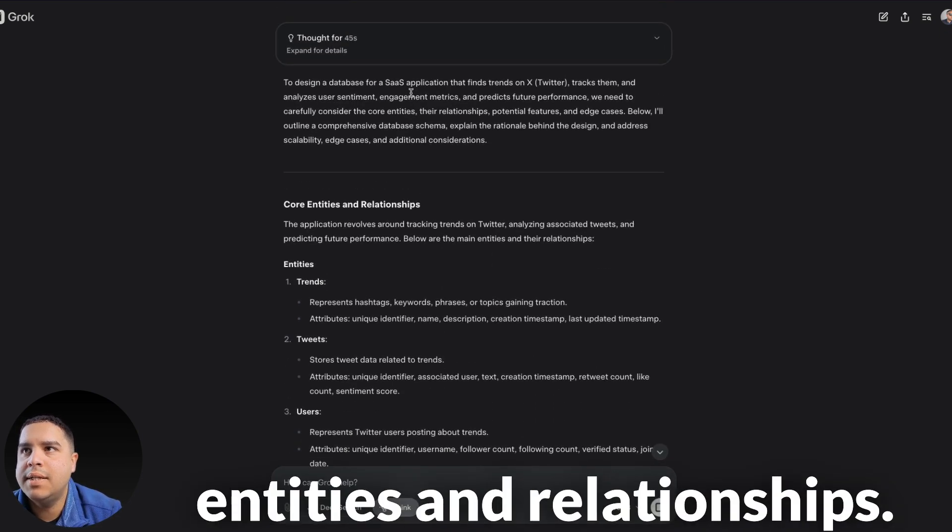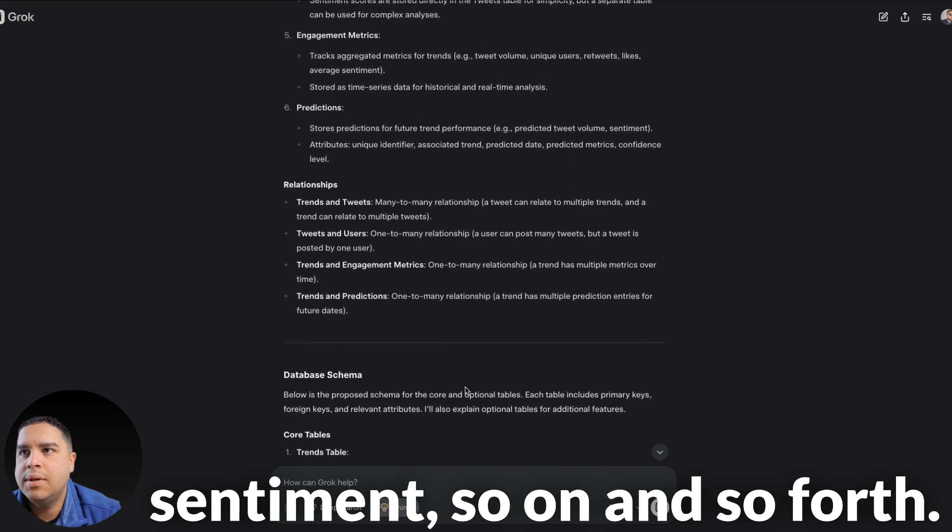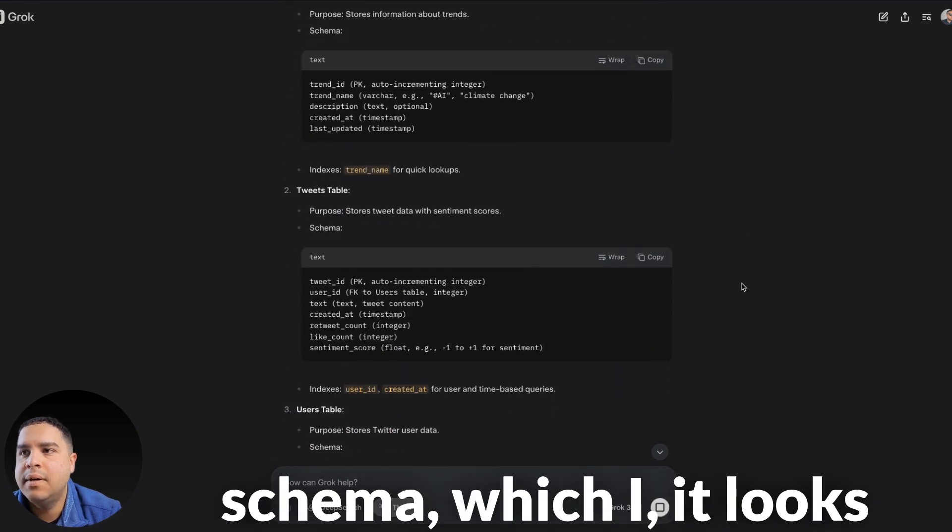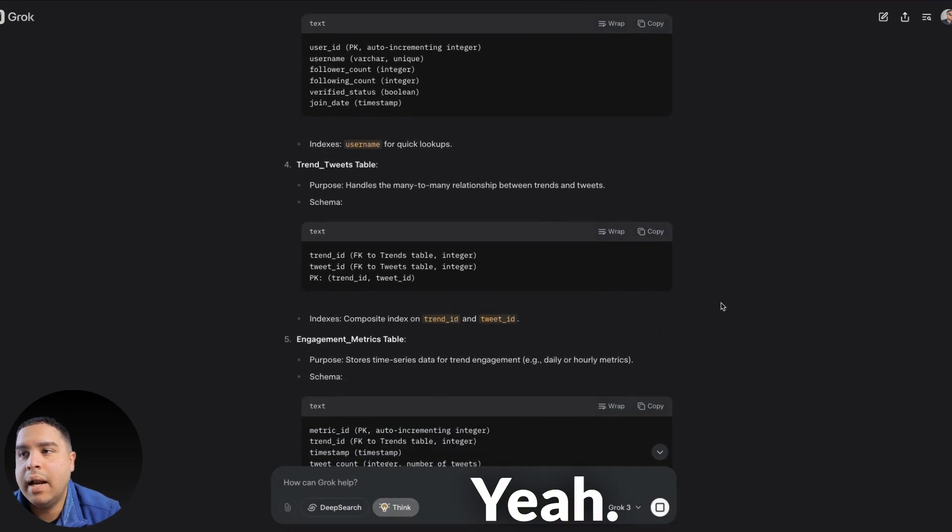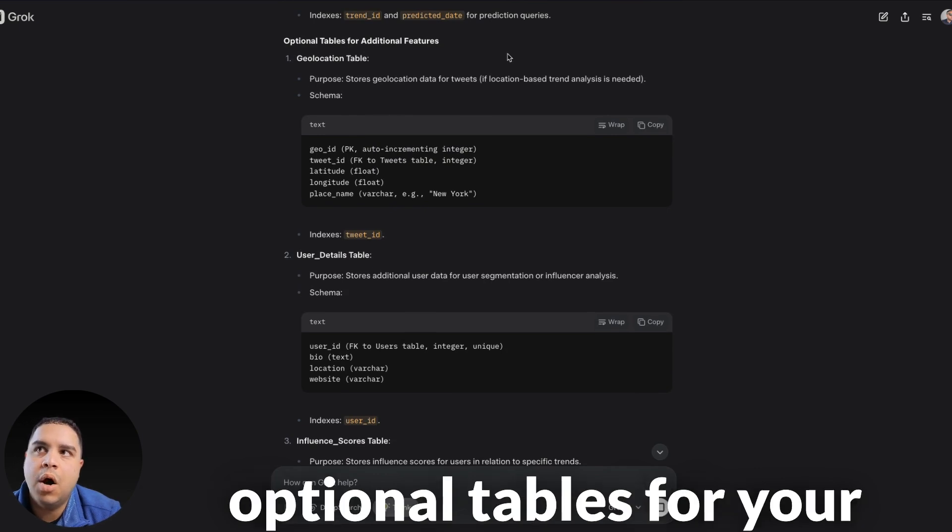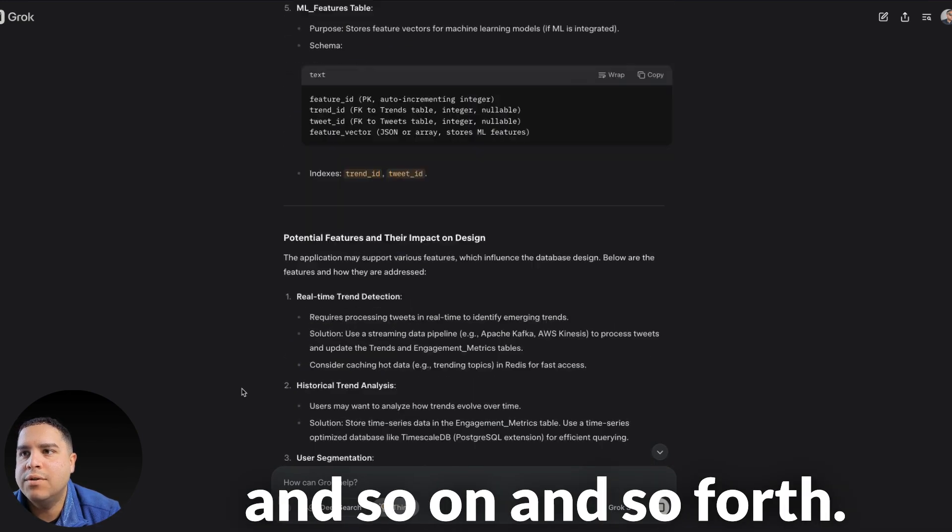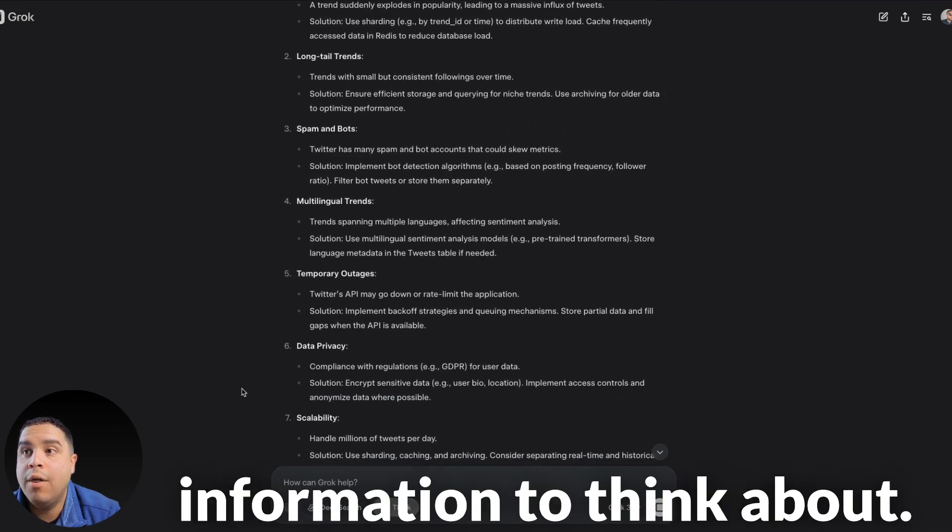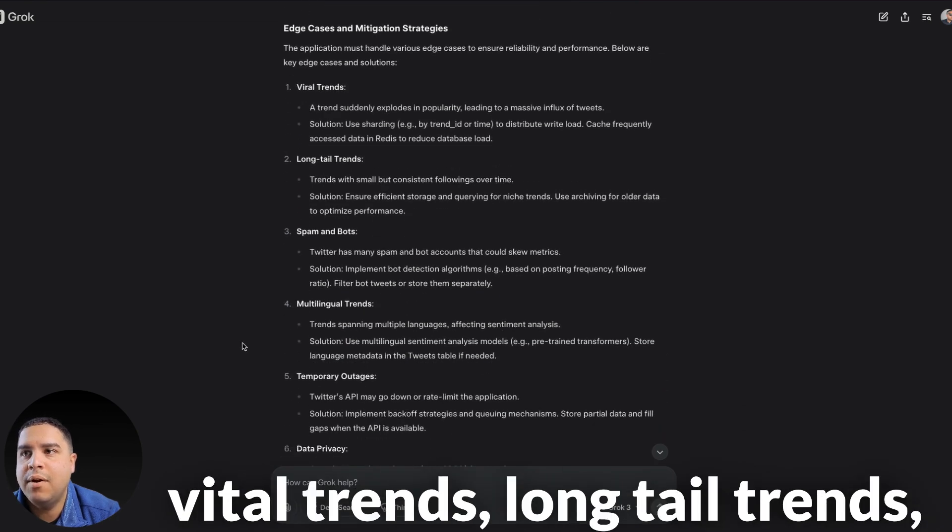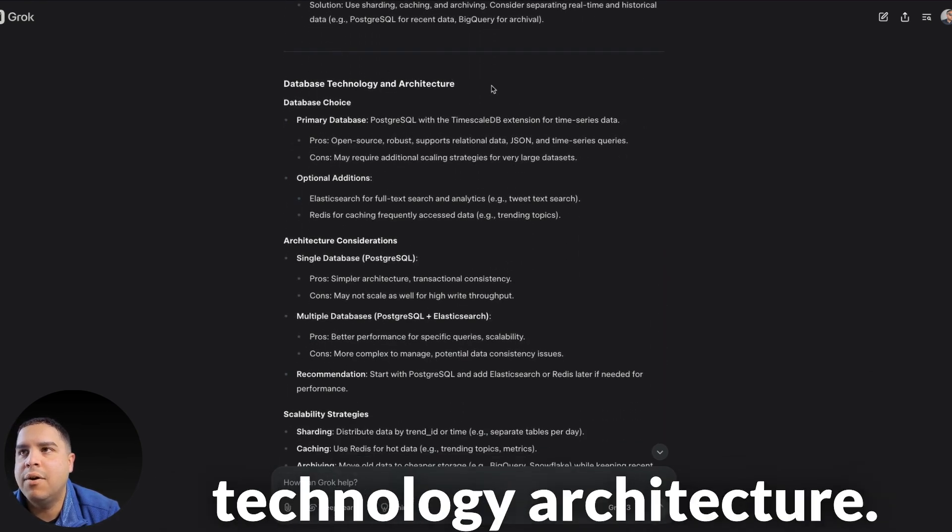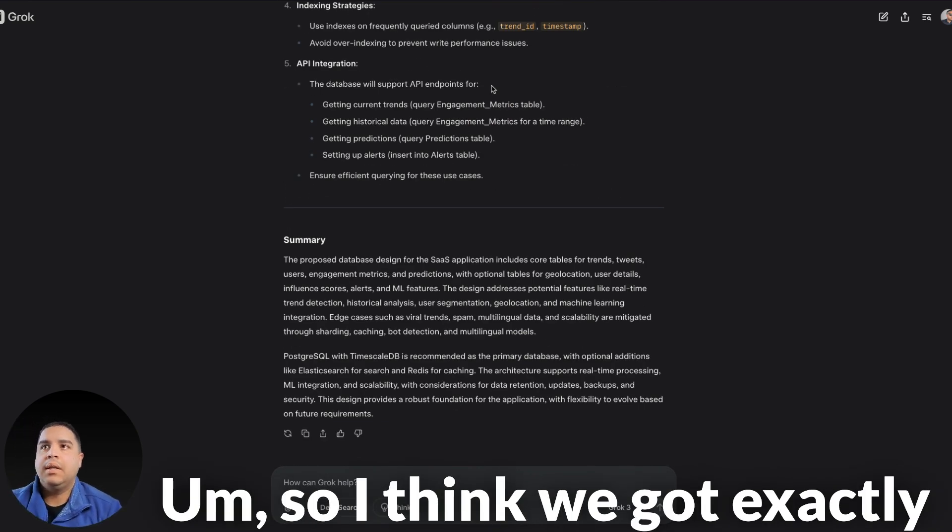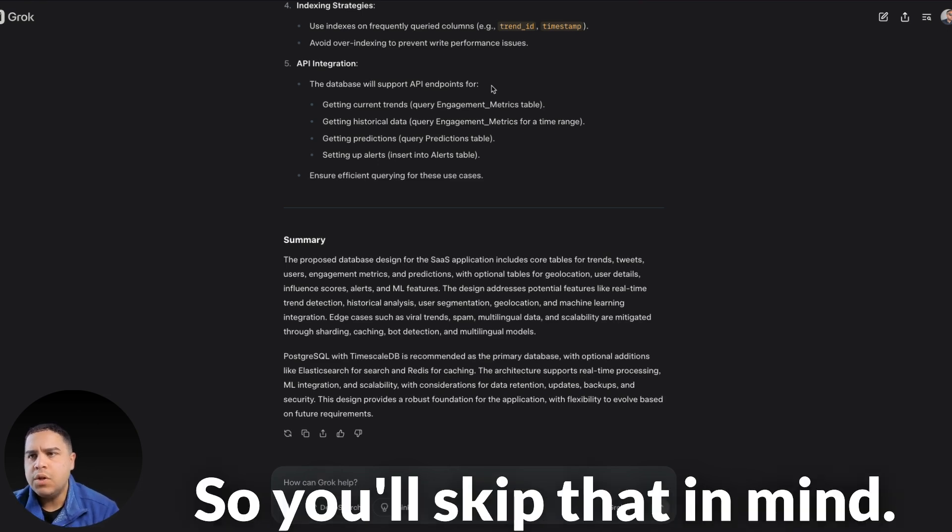And then it will just give you the results. It takes a little bit of time because it's thinking through all the data that it has and trying to figure out what is the best way to go about it. It's going to take 45 seconds to 8 minutes to go through it. But as you can see, it's going through a lot of data and a lot of information just off of a relatively simple prompt. And here we have it. So, these are the core entities and relationships. So, the entities are going to be trends, tweets, user sentiment, so on and so forth. And these are their relationships. And this is a database schema, which looks pretty good. Users table. Yeah, I mean, this is relatively nice. Even included some optional tables for location and user details and influence score and so on and so forth. So, it gave me a whole lot of information to think about. Mitigation strategies, vital trends, long tail trends, spam bots, and rate limiting. We got database and technology architecture. So, I think we got exactly what we wanted. And this is what I'm going to be using, like I mentioned in the next video.